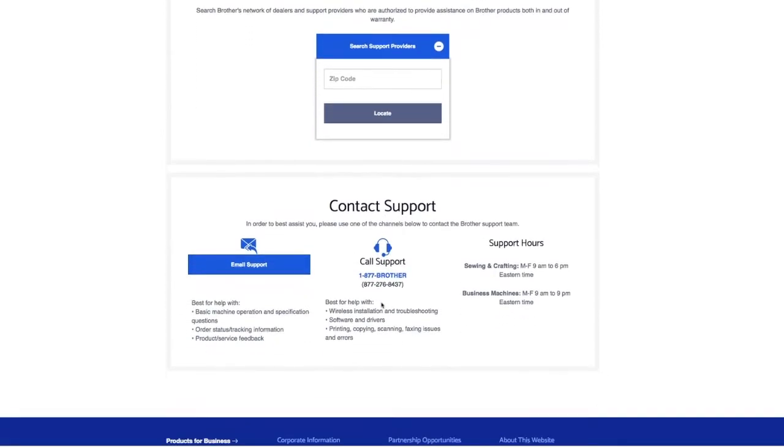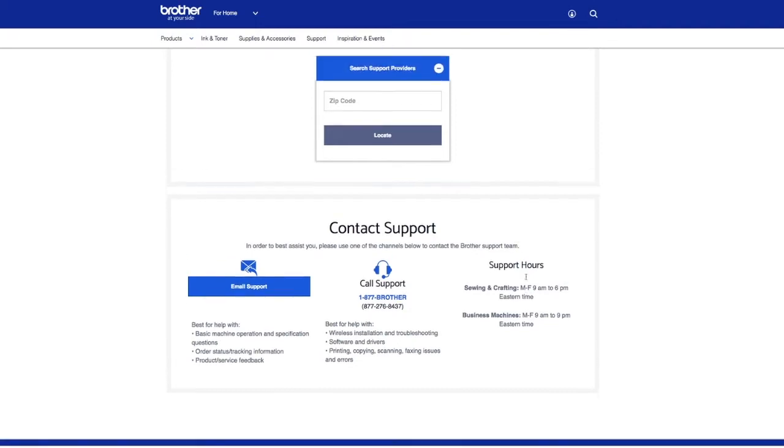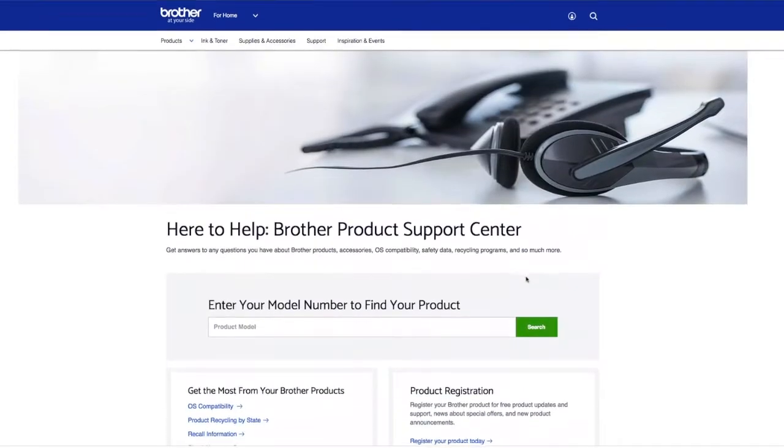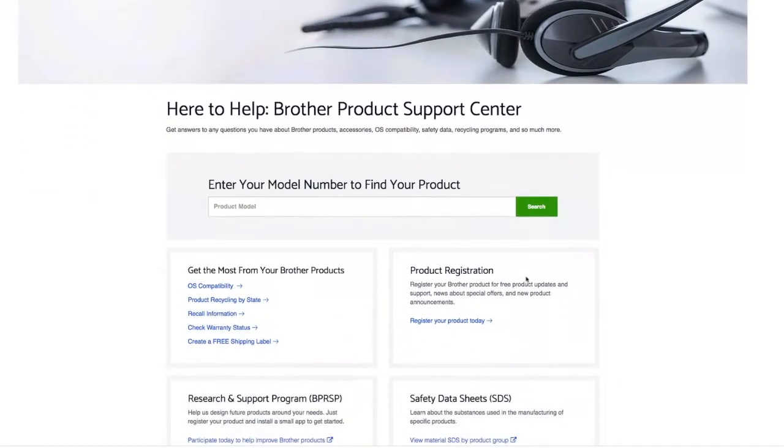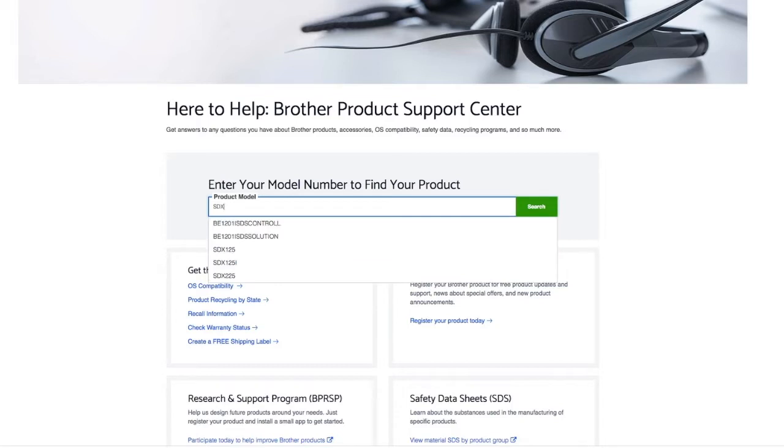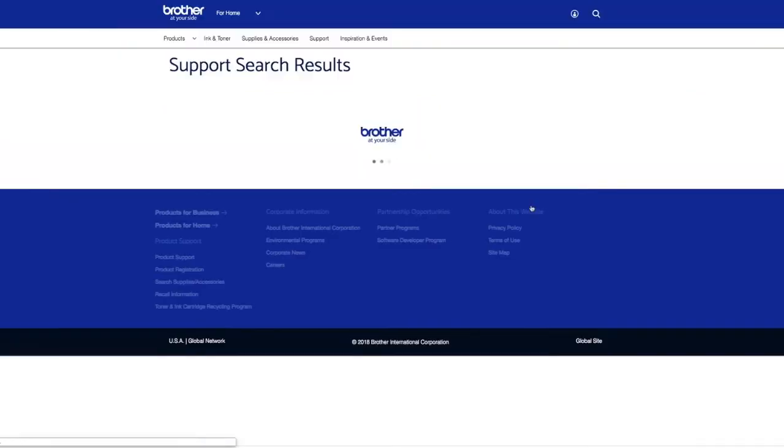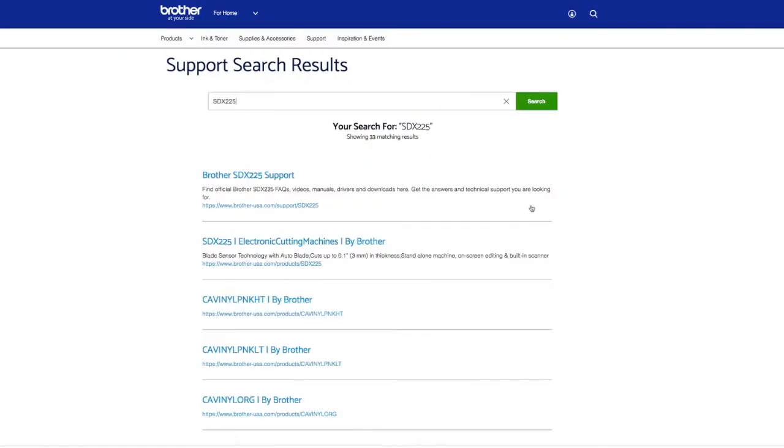Contacting support is super easy. You can email, you can call and speak to a live person. The support hours for sewing and crafting are Monday through Friday, 9am to 6pm Eastern Time. So all of that is good information. Let us go ahead and enter our model number to find the product. So ScanNCut DX, I'm using a 225, but whatever your model number is, you would just enter it.